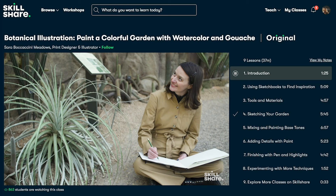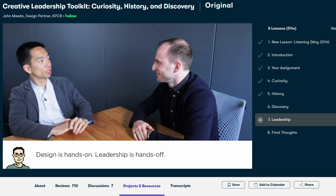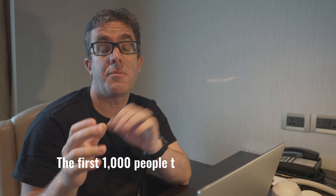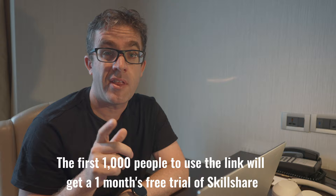One thing I enjoy about Skillshare is that I can learn on the go. I'm currently based in India, but I can still keep learning through Skillshare. For example, I've been taking a class called the Creative Leadership Toolkit, which helps improve my leadership ability. The first 1,000 people to use the link in my description will get a one-month free trial on Skillshare.